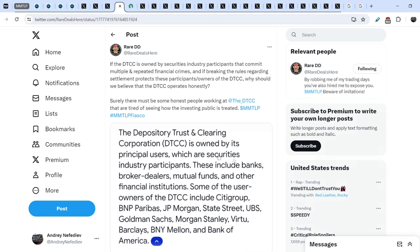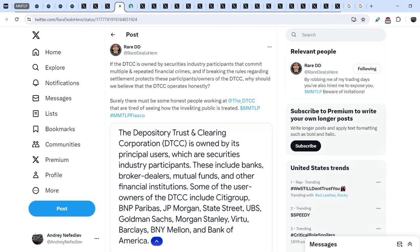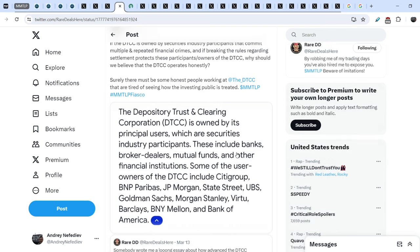Let me show you another tweet that I covered just a couple of videos ago. And it is very important as the beginning of my following due diligence. If the DTCC is owned by securities industry participants that commit multiple and repeated financial crimes, and if breaking the rules regarding settlement protects these participants and owners of the DTCC, why should we believe that DTCC operates honestly? Surely there must be some honest people working at DTCC that are tired of seeing how the investing public is treated.